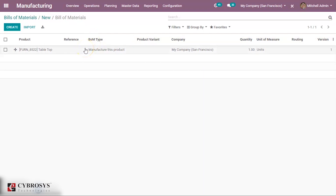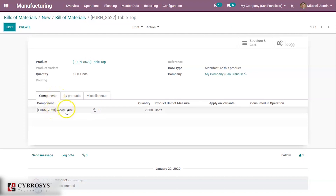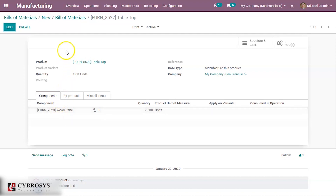We also need to set the Bill of Materials for this table top. The Bill of Materials for table top — under the Components tab we have added the raw material required for creating the table top. Now we shall go back to the Bill of Materials of table.